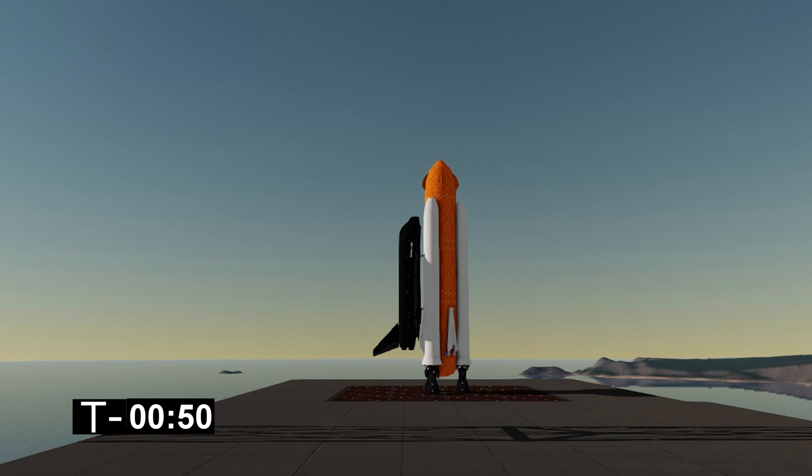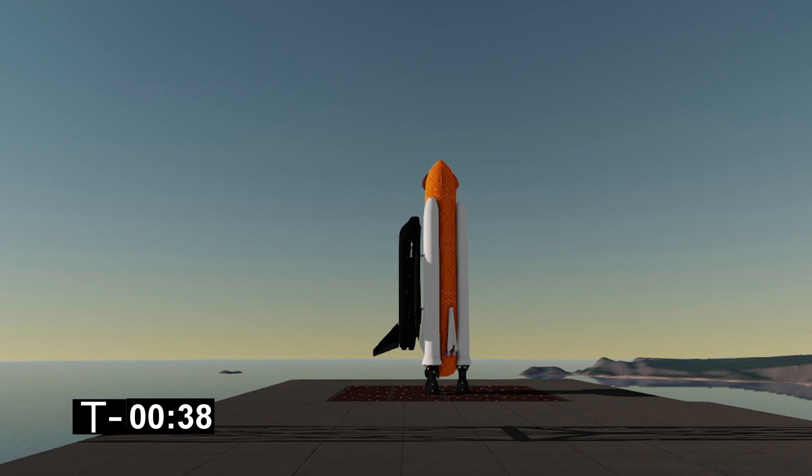We won't be lighting the engines on the shuttle today. That won't be necessary until later on in the launch phase where the weight is going to be massively reduced and we'll need that extra boost to even out the thrust.